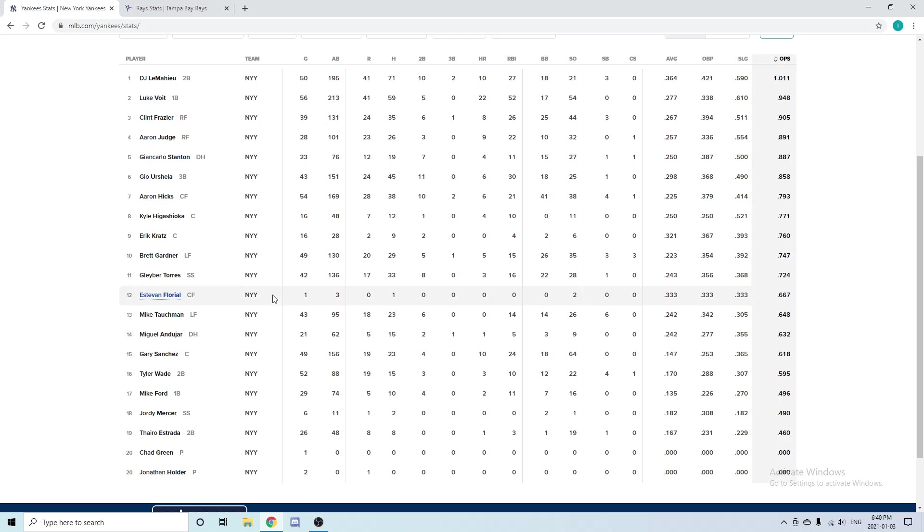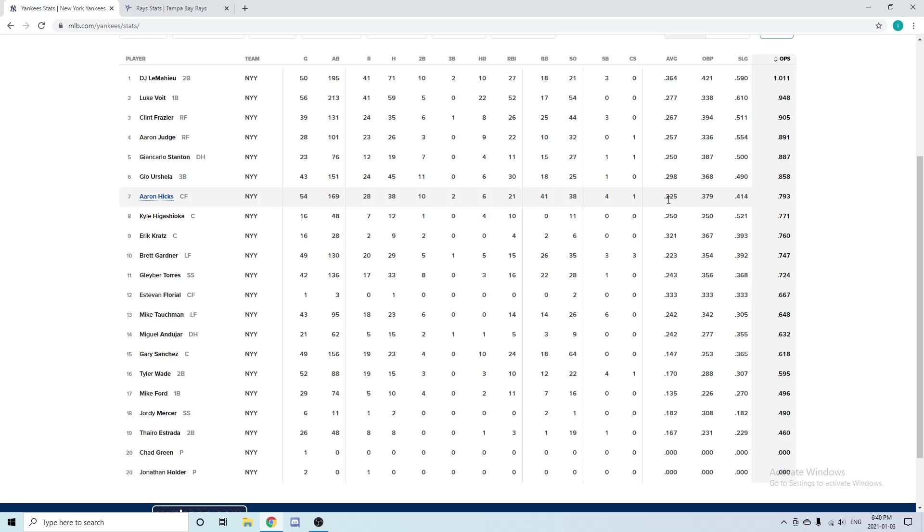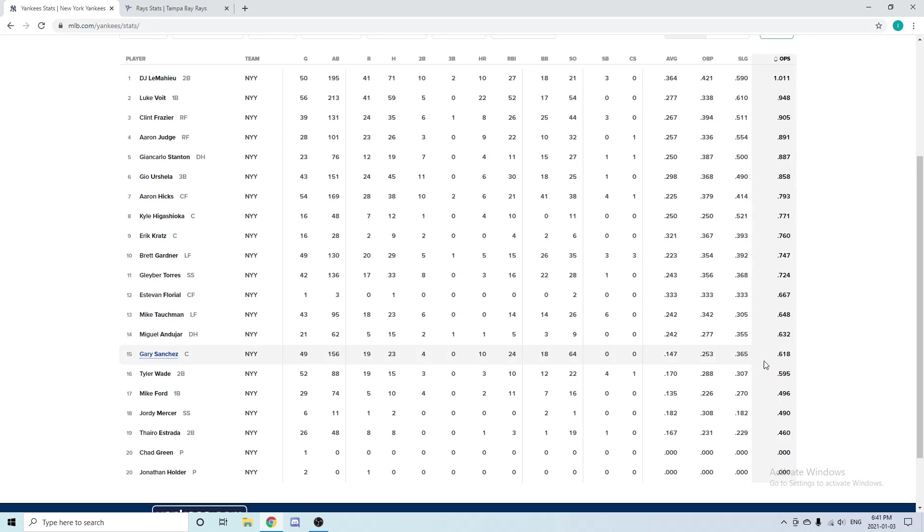Moving over to centerfield, the Yankees have Aaron Hicks. In 54 games played: six home runs at the short porch—he loves hitting in Yankee Stadium—21 RBIs, and a .225 batting average. Obviously the batting average could get better, but he was a very good all-around player. His defense is really game-changing out in centerfield with a very strong arm, and he could definitely make a difference out in the outfield. You can see the OPS numbers for everyone here as well if you want to pause the video and see.